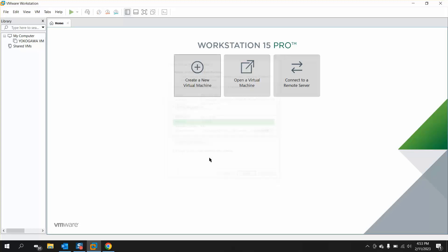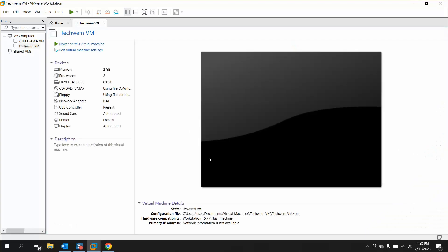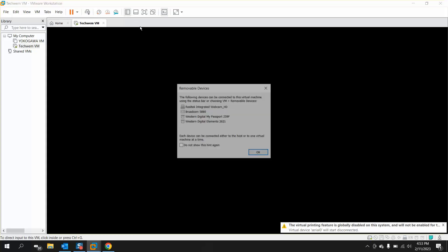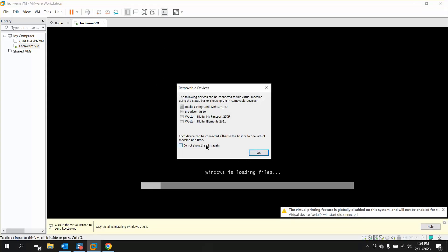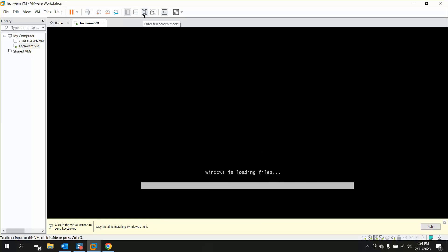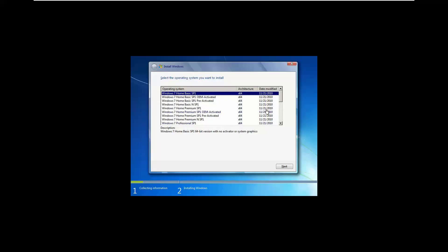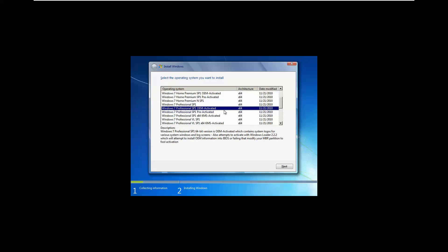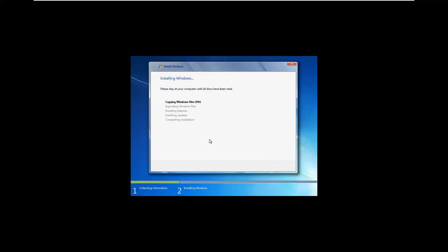After creating the disk you can see the machine is turned on, loading Windows files and starting Windows. The Windows installation setup is starting. It will allow you to select which type of Windows to install. We prefer to install the Professional version with an OEM activated option. Click Next and the Windows installation will begin — I'll fast forward this process.